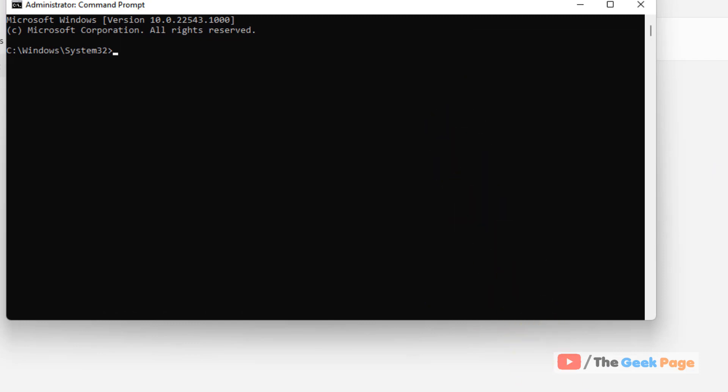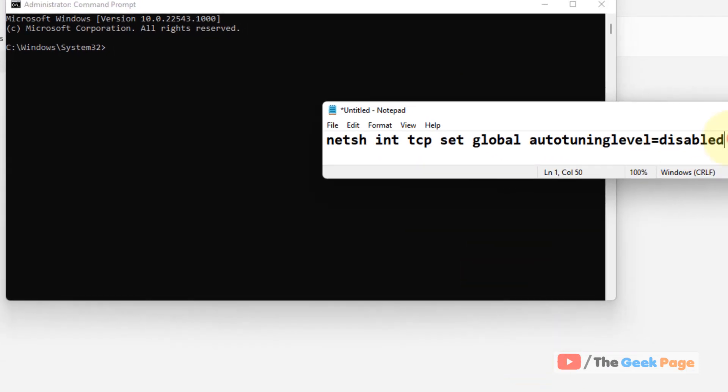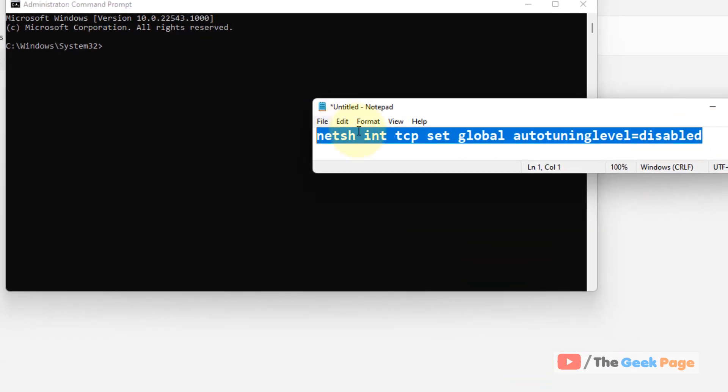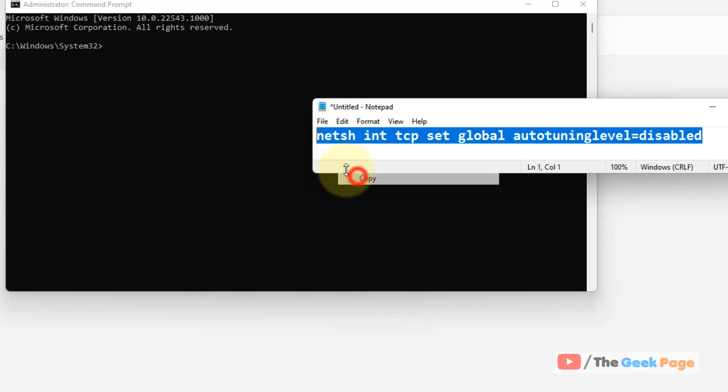Now run this command. I've given the second command in the description of the video. Just copy this command from there, paste it, and hit Enter.